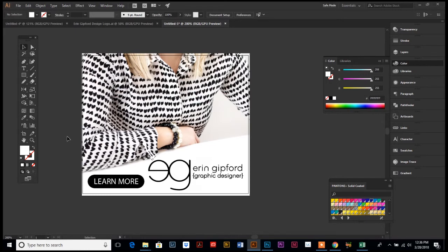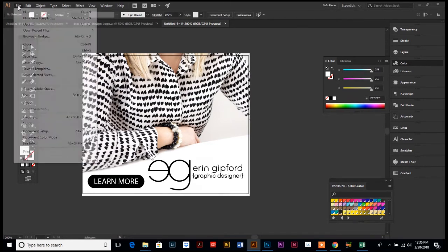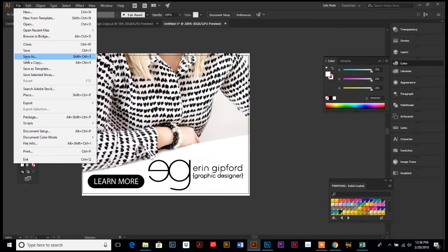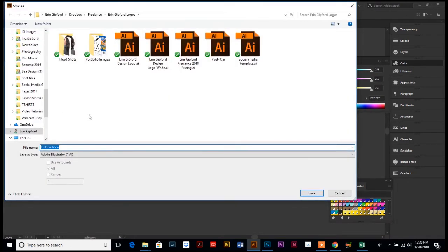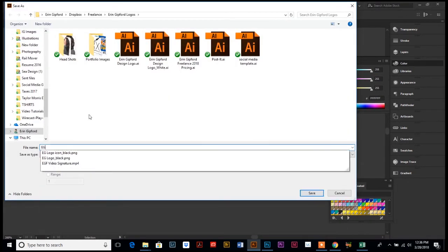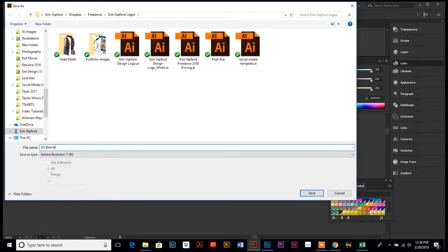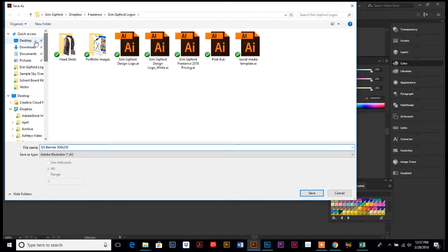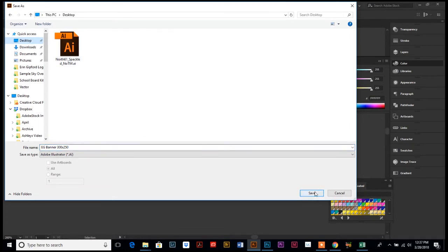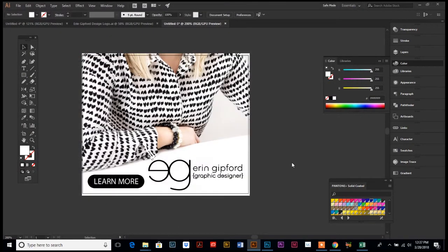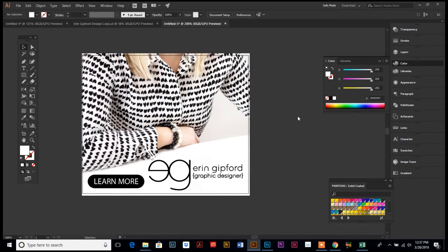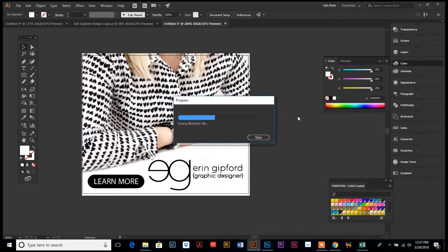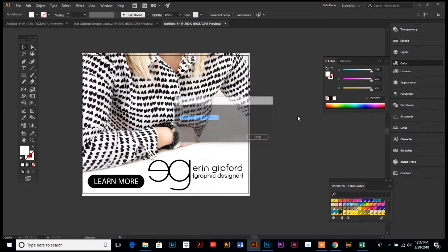So the trick and the key is, instead of actually saving it—I mean, you do want to save, do a save as and save it for later. We're gonna do EG banner and we're gonna label it the size so we know. And then I'm just gonna save that as Illustrator so that I can always come back and edit it. You always want to have an editable working file, so go ahead and save a copy as Illustrator.